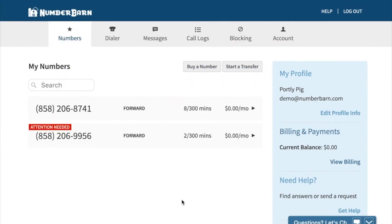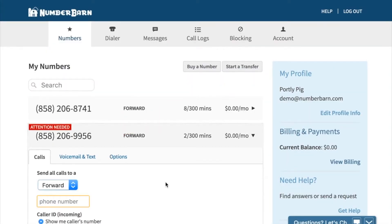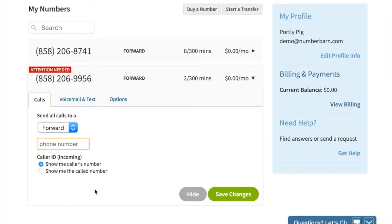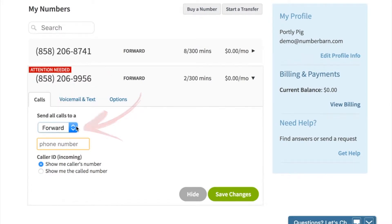To begin, click on the number that you'd like to work with. You'll see the calls tab is automatically selected. Below the calls tab, you'll see send all calls to and a drop-down menu.